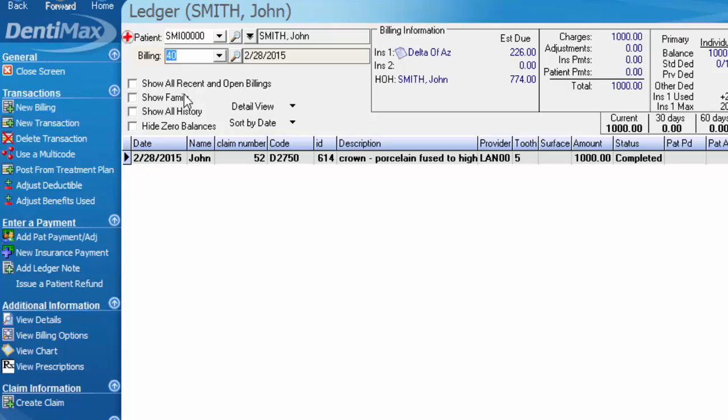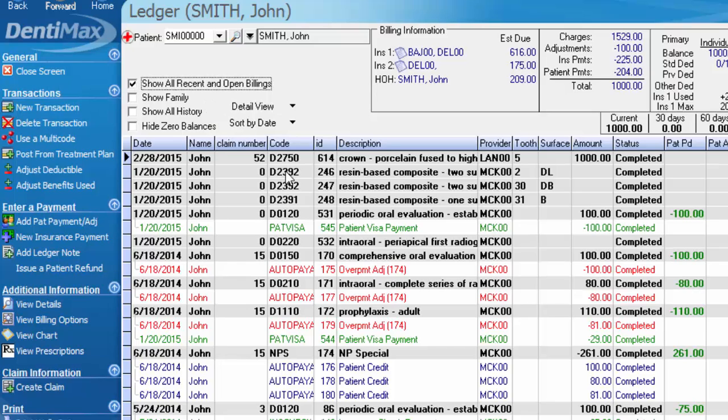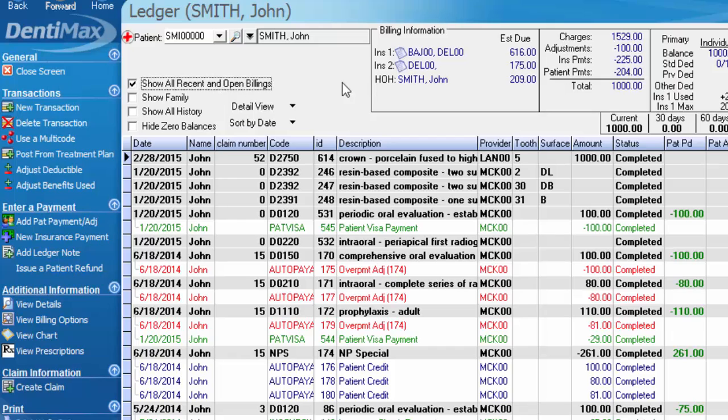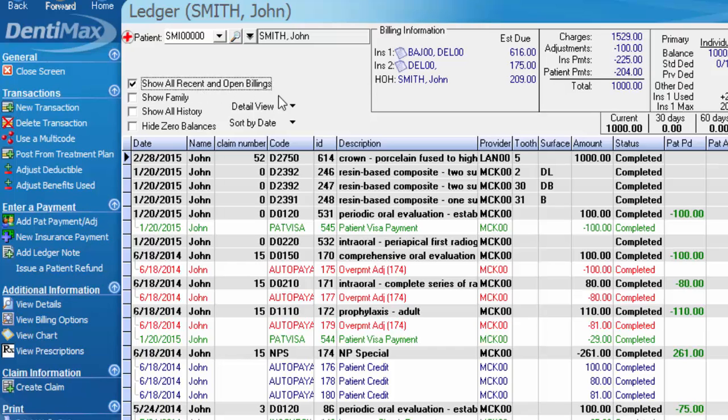Now, if I want to see the account as a whole, all I have to do is click show all recent and open billings, and it combines all the billing numbers together so you can see the grand total of the account and also get a better understanding of what the patient has had done. You'll notice when we're looking at all recent and open billings, we have a couple insurances layered together here, showing you all of the insurance plans associated with all of the billing numbers.